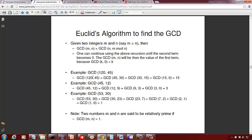Similarly, for GCD(45, 12): replace 45 by 12 as the first term, and compute 45 mod 12 = 9, giving GCD(12, 9). Next, 12 mod 9 = 3, giving GCD(9, 3). Then 9 mod 3 = 0, giving GCD(3, 0). The GCD is 3. Again, only three divisions.